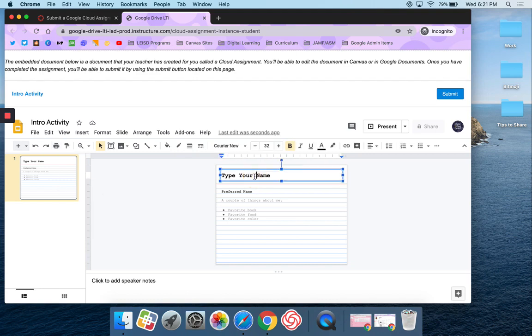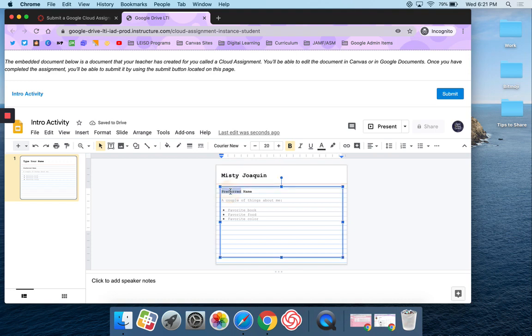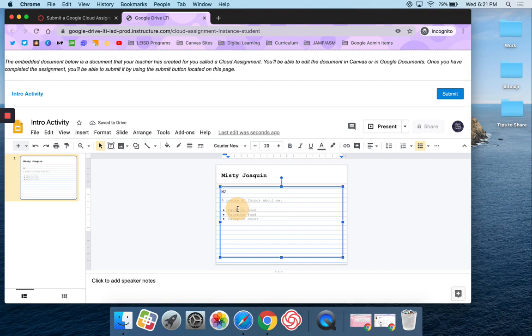So I'm going to type my name where it says type my name. My preferred name, I prefer to go by MJ, and a couple of things about me. My favorite book, that's probably Neverwhere by Neil Gaiman.